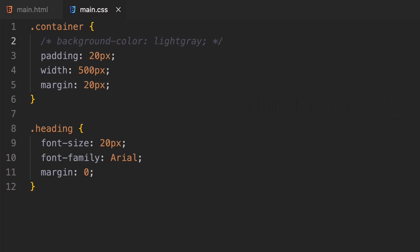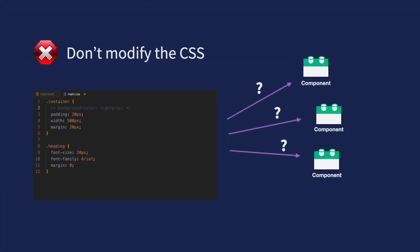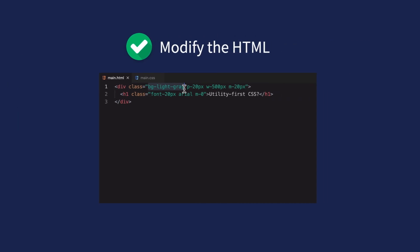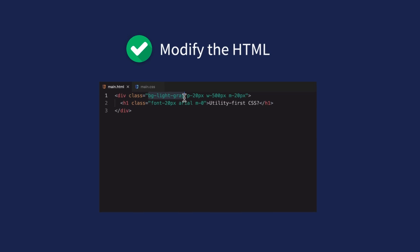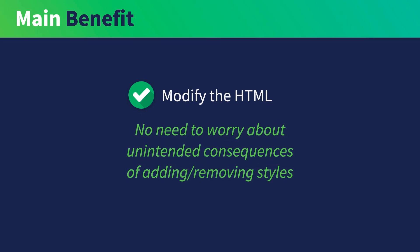At first, this doesn't seem like a huge difference, but this has a huge implication in terms of maintainability. If you change by modifying the CSS, you need extra care to make sure that the change doesn't affect anything unintended. But if you change by modifying only the HTML, you know for sure that the change is only affecting the HTML that you just modified. The main benefit of using utility classes is simply this: you don't have to worry about unintended consequences of adding or removing styles.